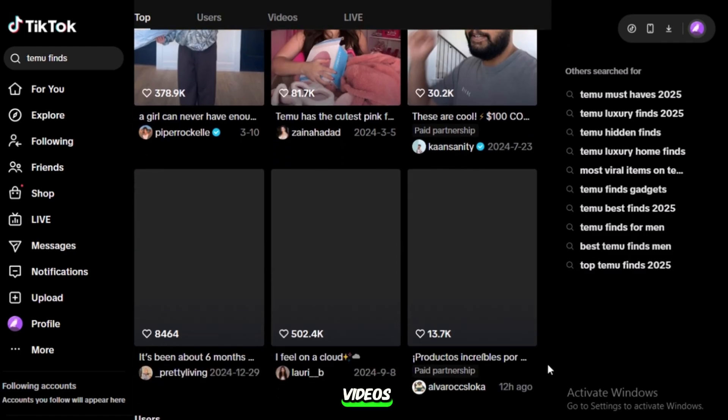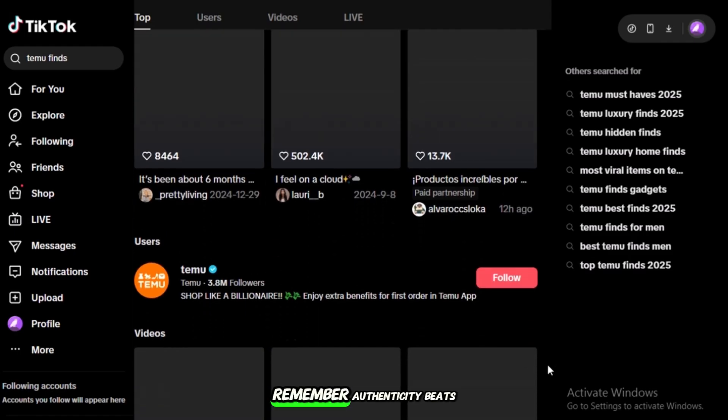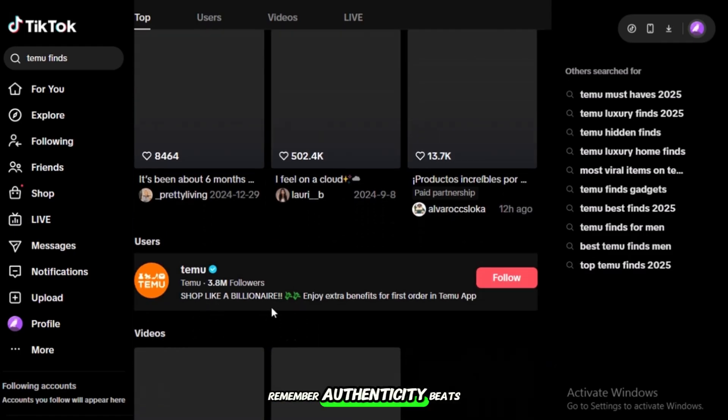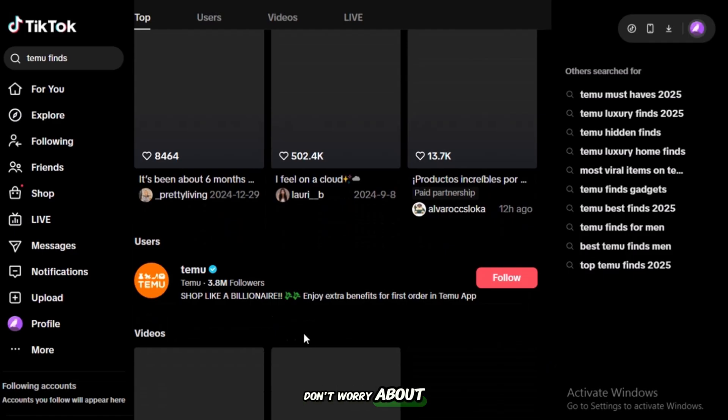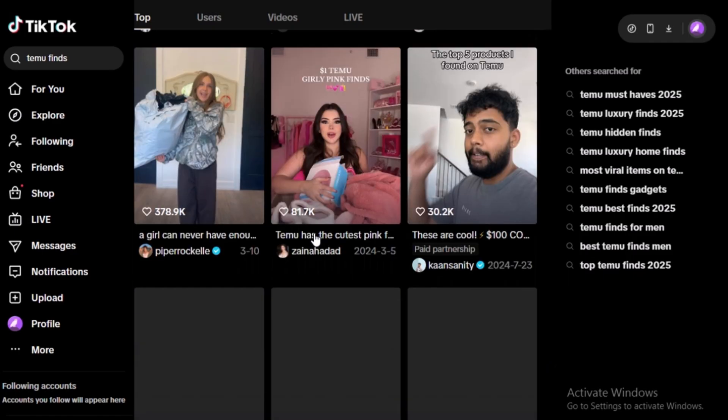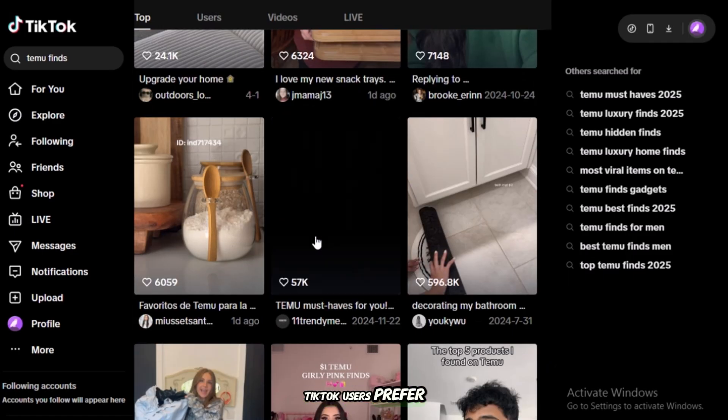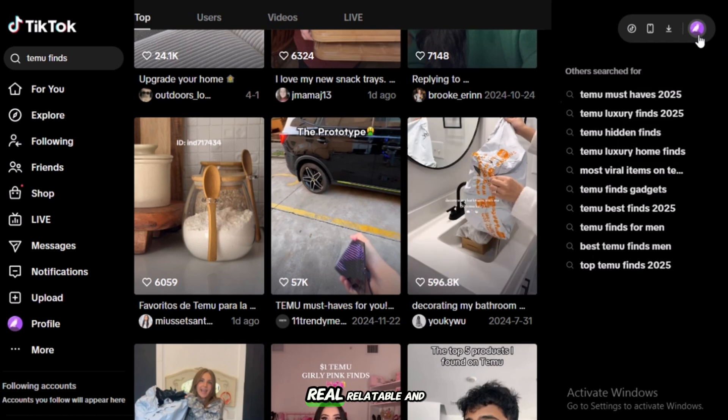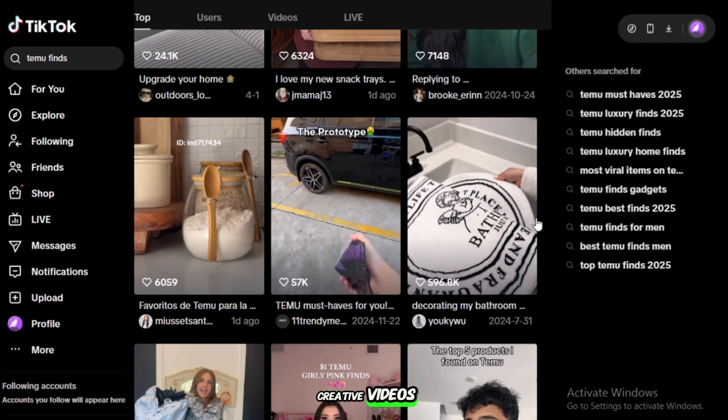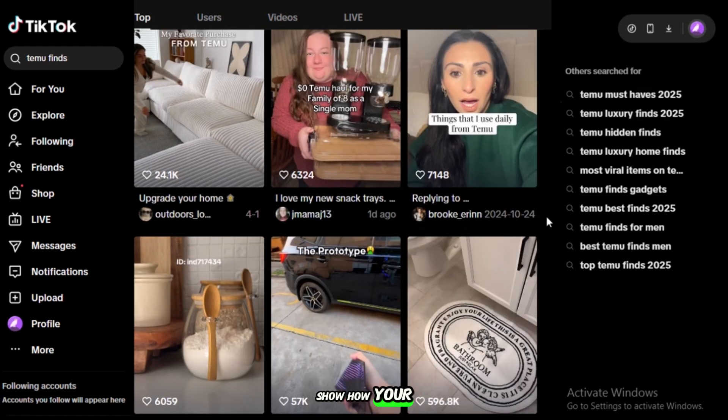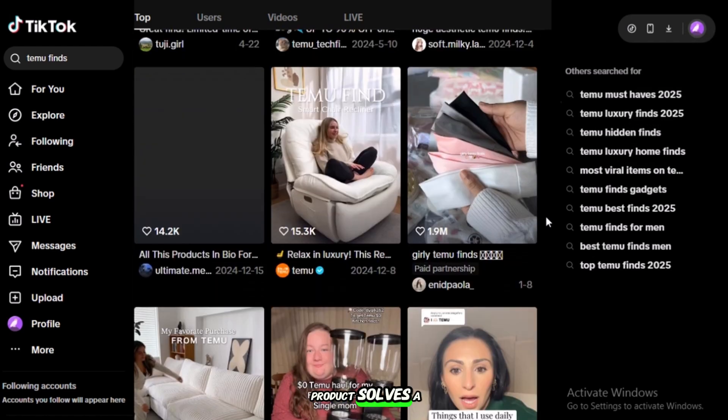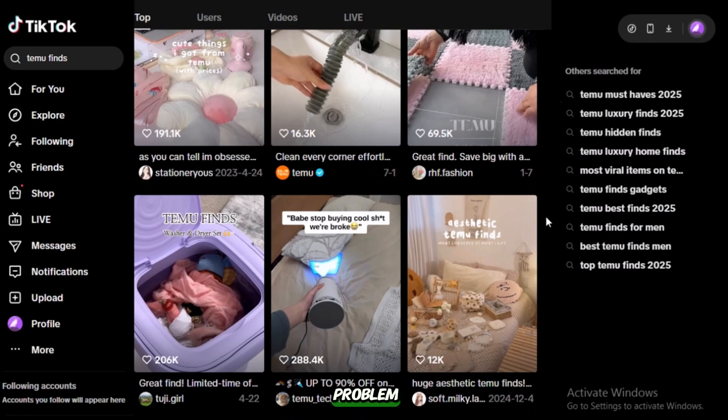When creating your videos, remember, authenticity beats perfection. Don't worry about making it look like a polished television ad. TikTok users prefer real, relatable, and creative videos. Show how your product solves a problem. Use storytelling.